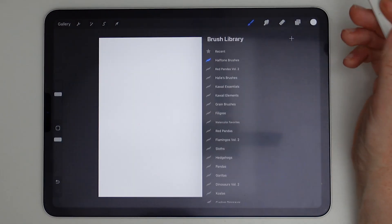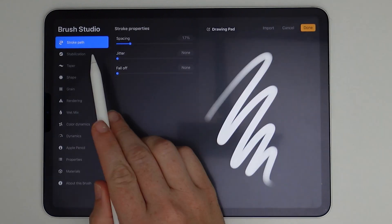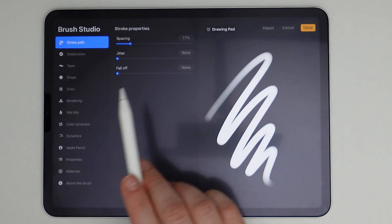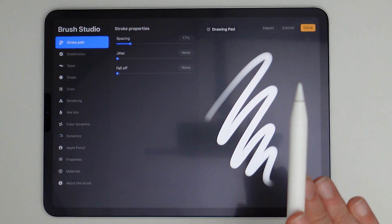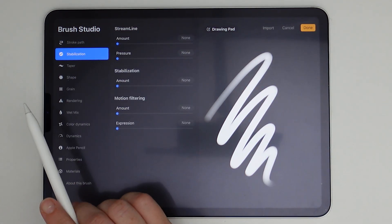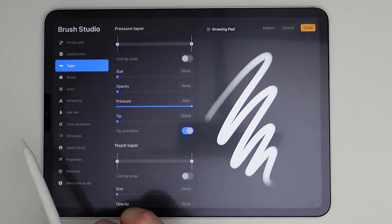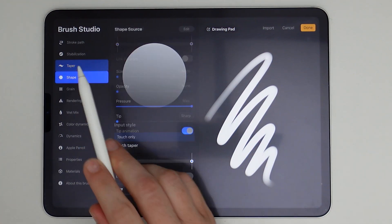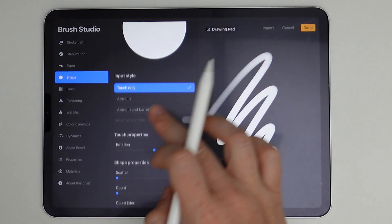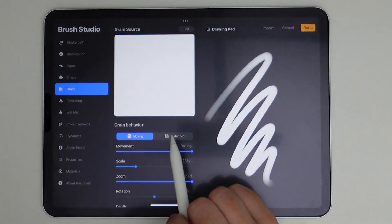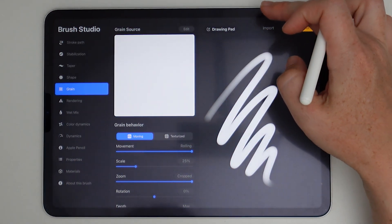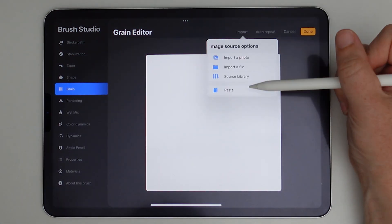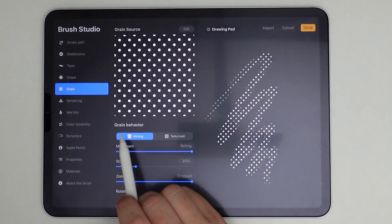I have a new brush set here that I created for this. And now I'm just going to hit this plus sign. And now we're going to code this brush in order to use it as a halftone brush. Stroke path can remain the same, stabilization all set to none, on taper all of these defaults are just fine, shape we're going to keep that shape. All of these defaults are fine. And then grain is where we're going to start making some changes.